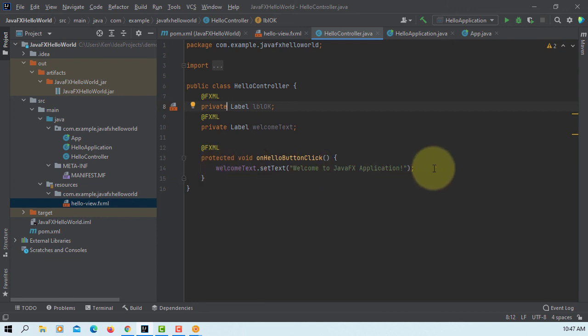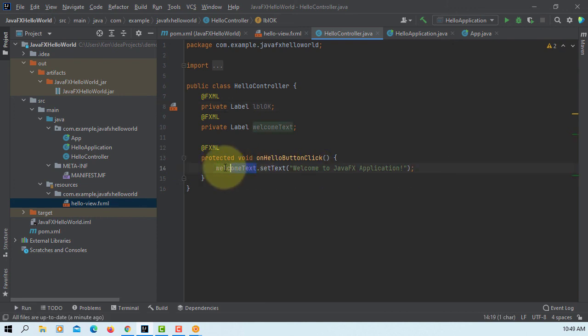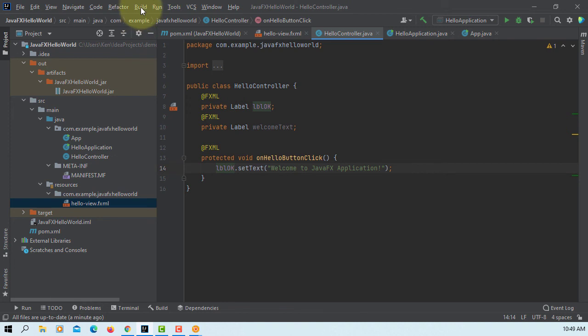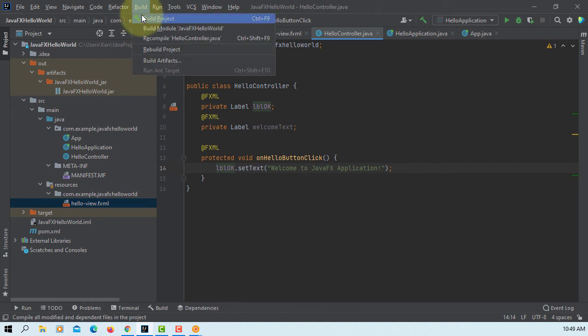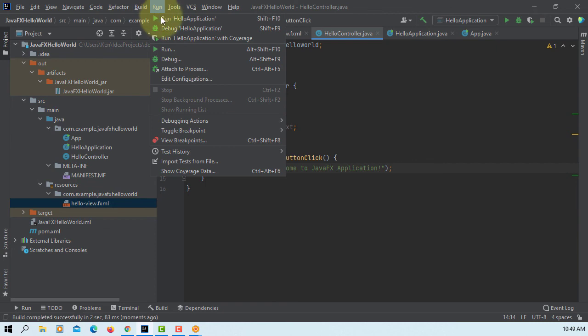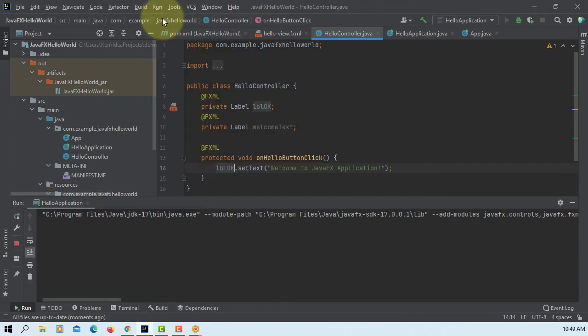In this message we changed the name of FXID, so change LBL. Okay, let's build the project, then run it.